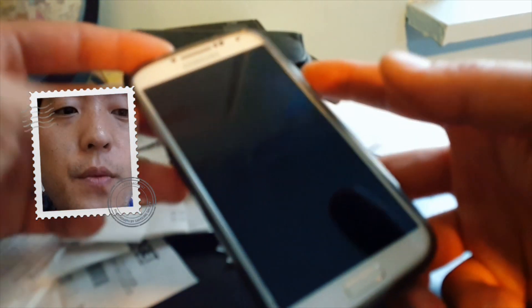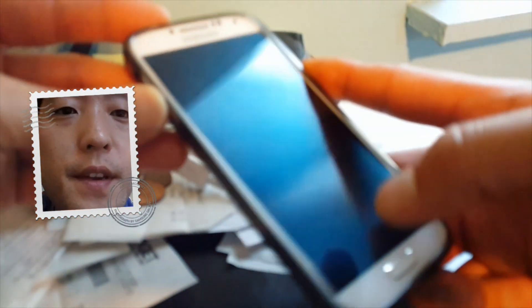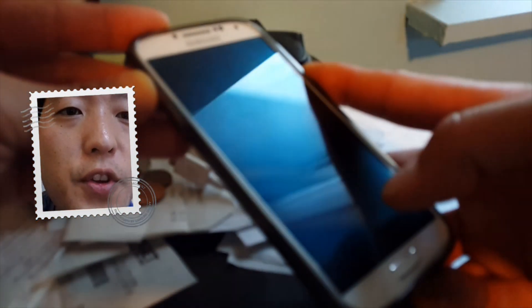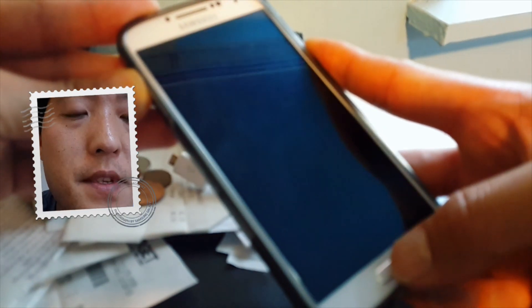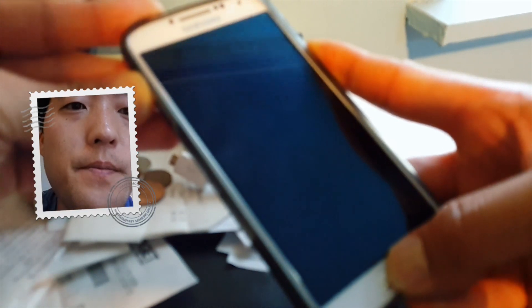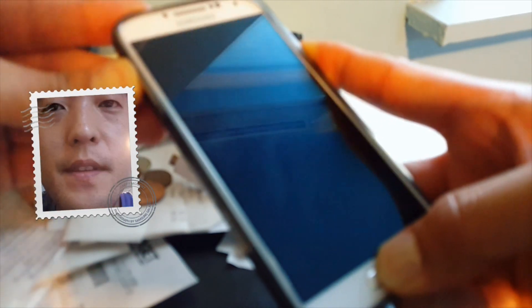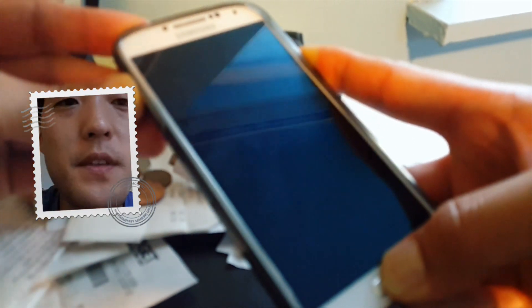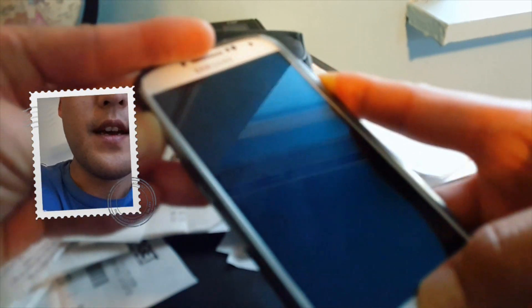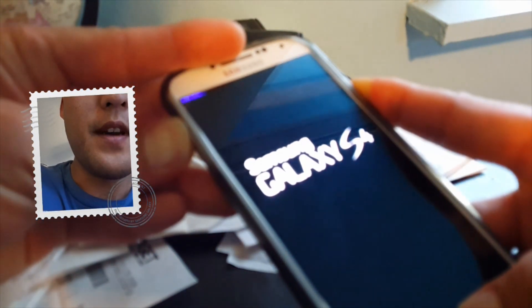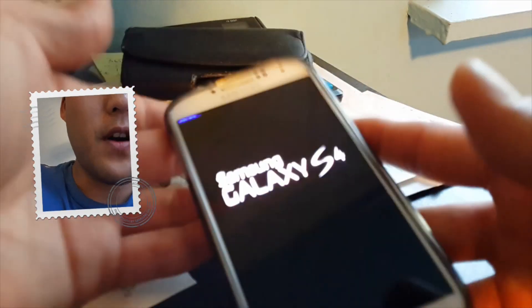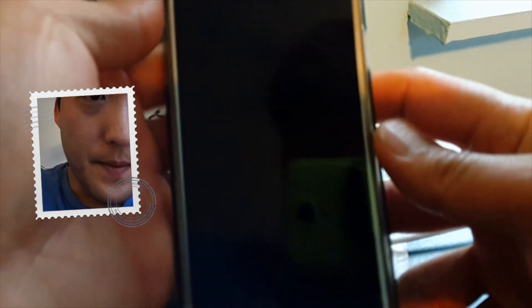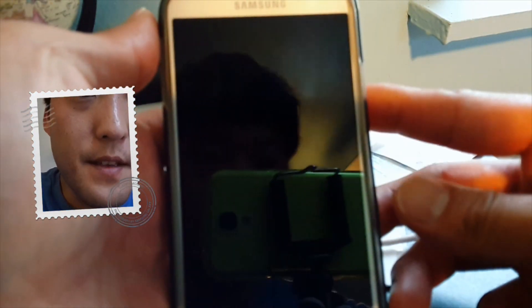So with your phone turned off, go ahead and hold down volume up instead of volume down. Volume up, center home, and the power button. And hold it down together until you see a little blue thing up in the top. You see that? And let go of all the buttons. And this will enter you into Clockwork Mod recovery.